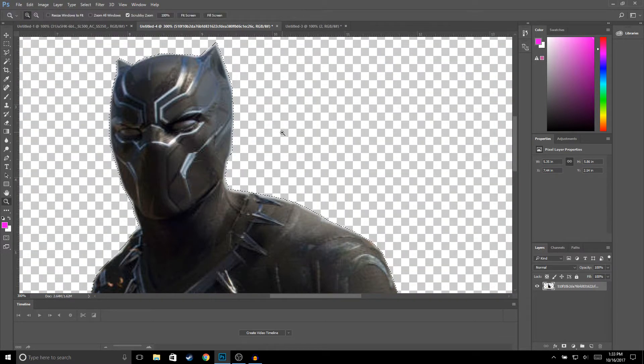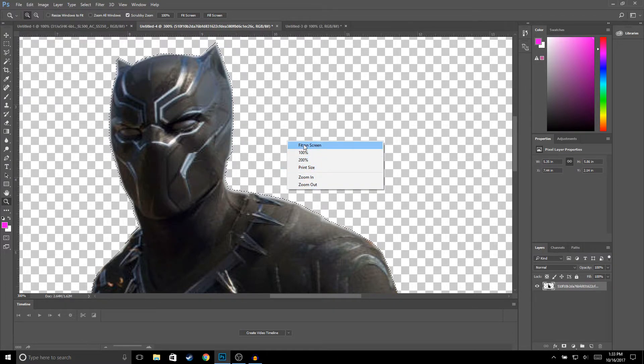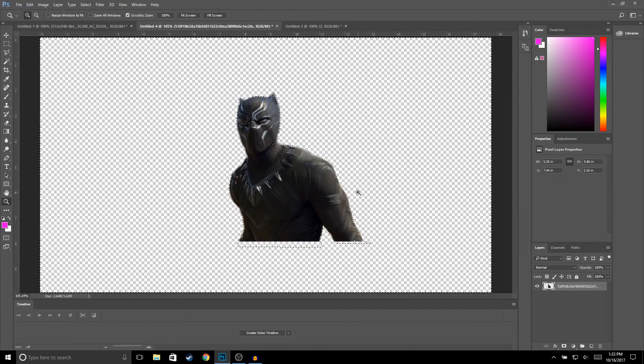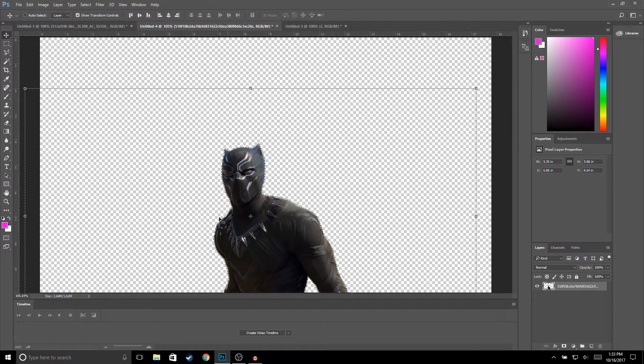It'll remove the background from your image. I'm going to right-click, fit on screen, and as you guys can see, I removed most of the background from the image.